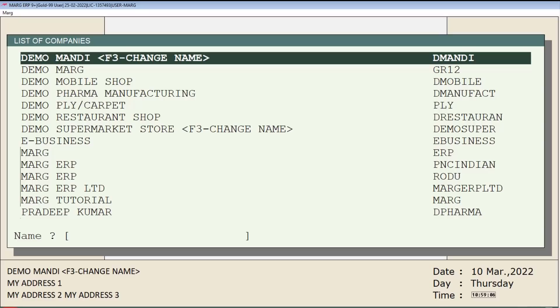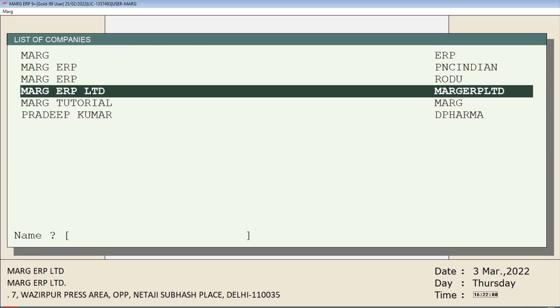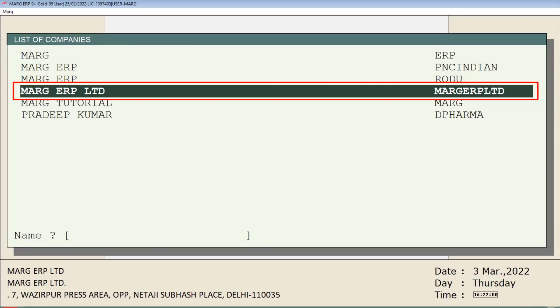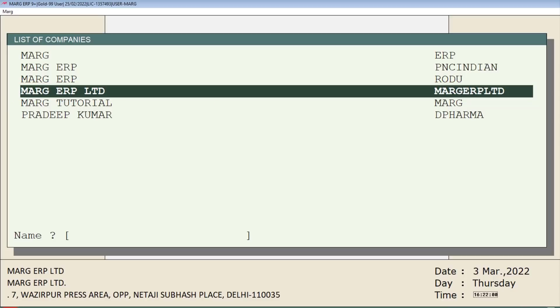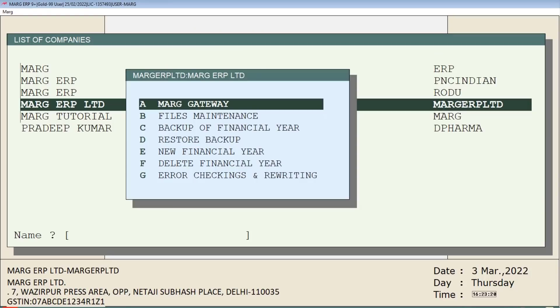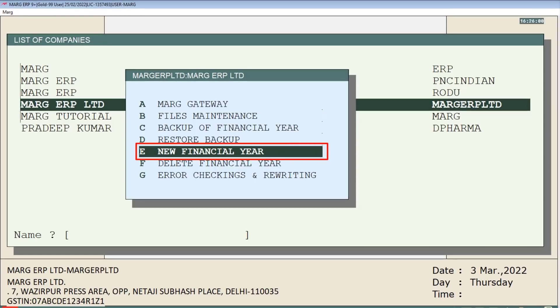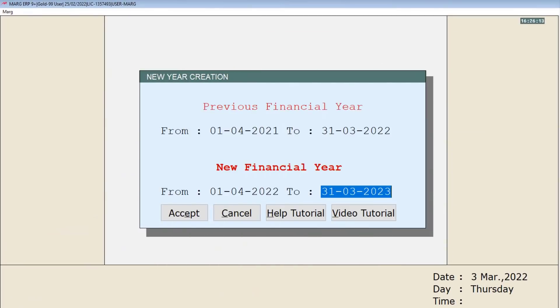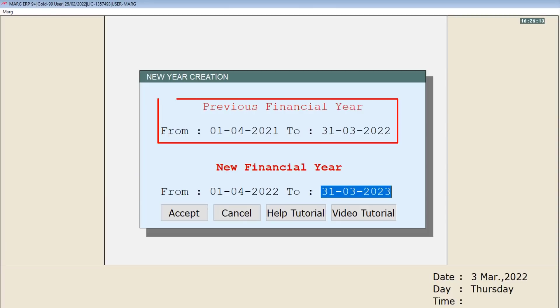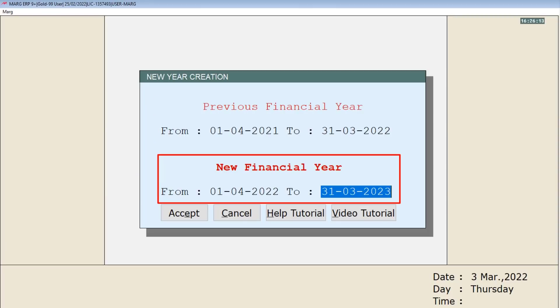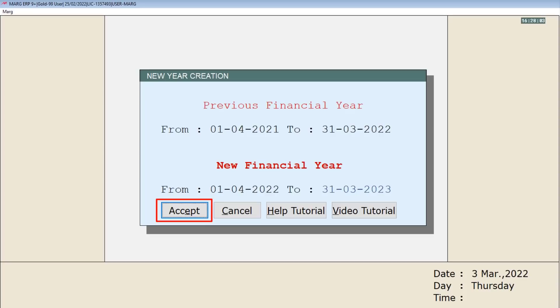From the list of companies window, we will select the company for which we want to create the new financial year. For example, we will bring the cursor on Mark ERP Limited and press Enter, or press the F8 key. Then click on the new financial year option given on this window, so a window of new year creation will open.